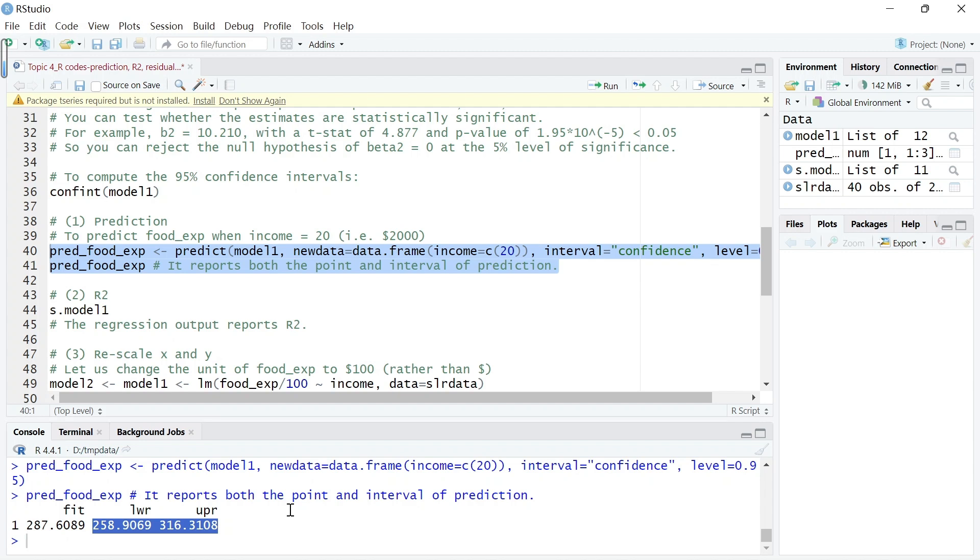Its 95% interval prediction is from the lower bound of 258.9065 to the upper bound 316.3108. We can see that this interval is actually quite wide, which could be due to something that we are missing, some important variables here.